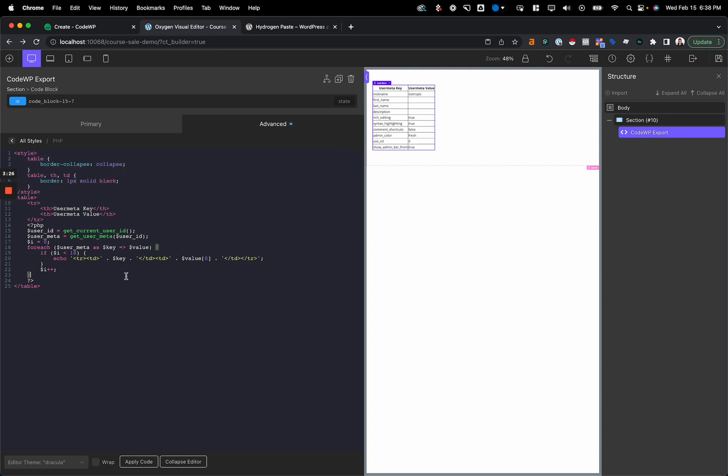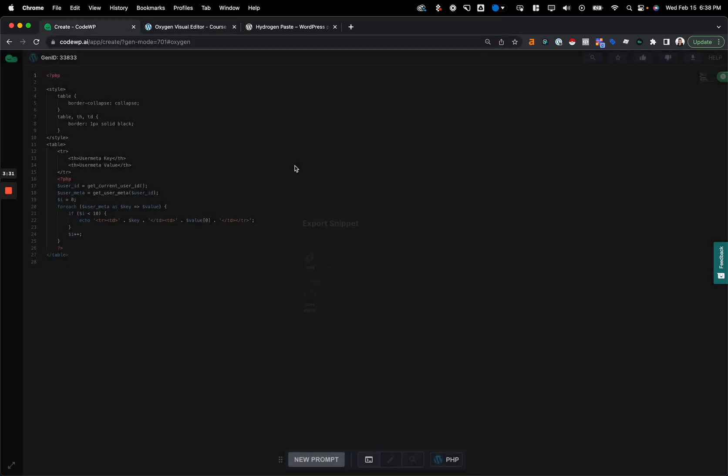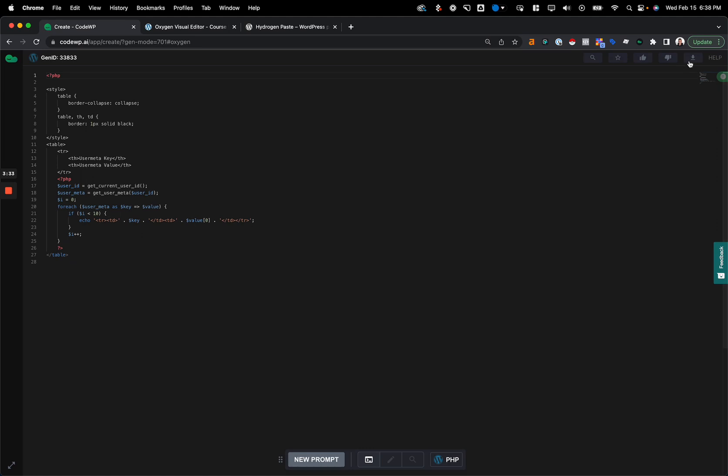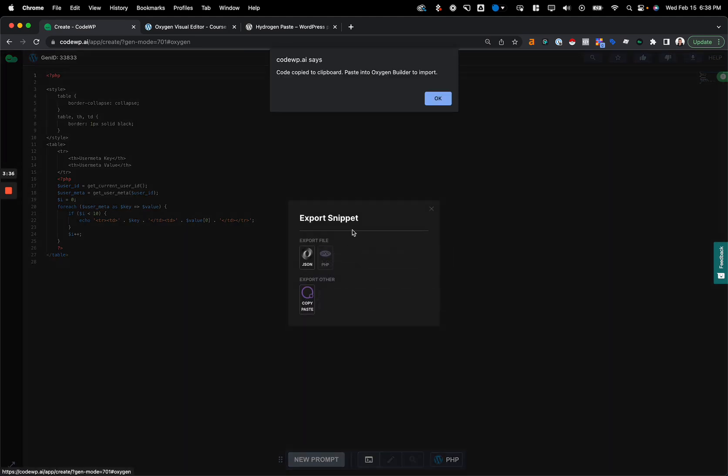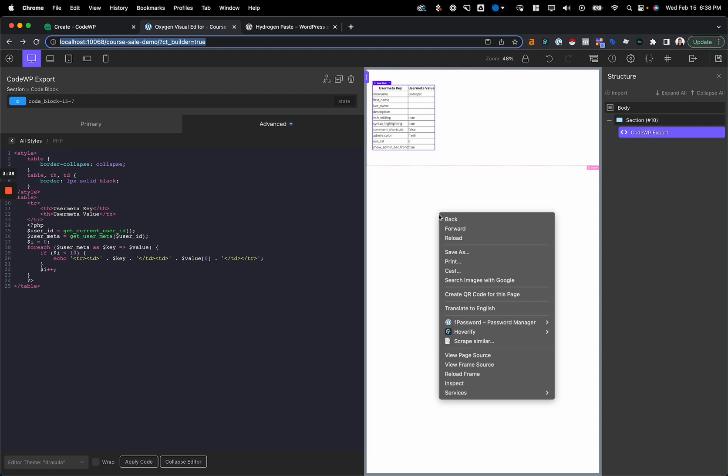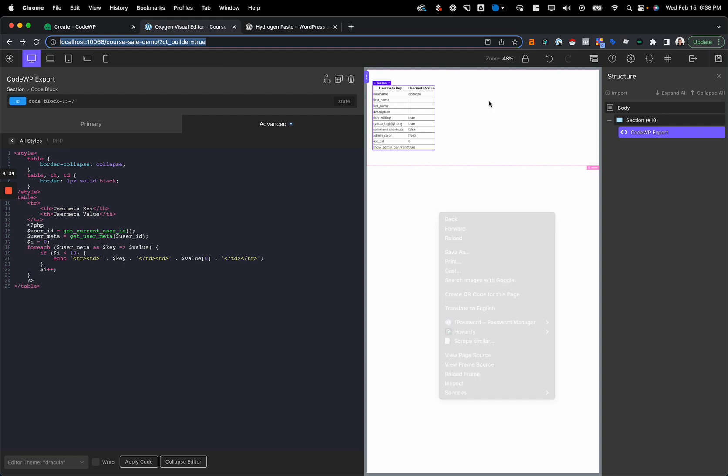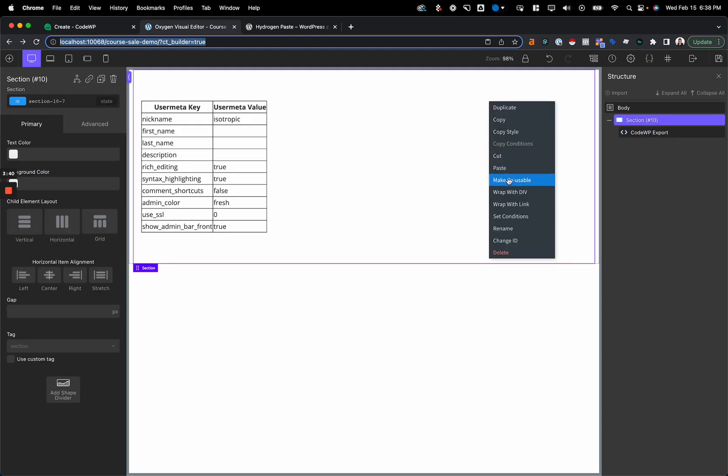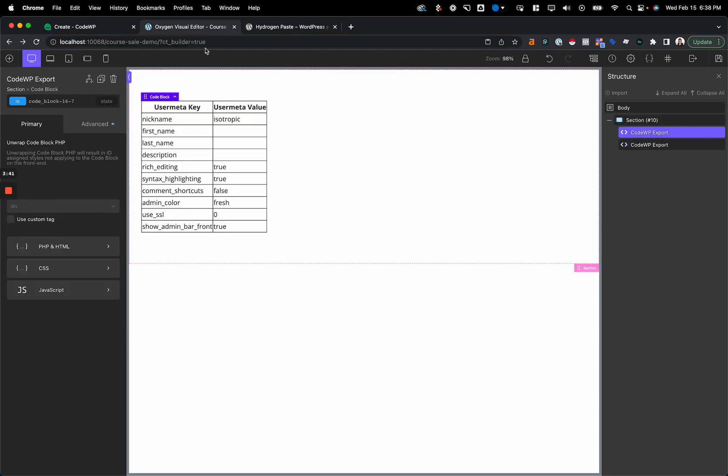So I hope this was a quick and helpful video to show you this new export feature. You generate a code snippet, you click the export button, you click copy and paste, and then you paste it into Oxygen as long as you have Hydrogen Pack or Hydrogen Paste. Alright, until the next video.